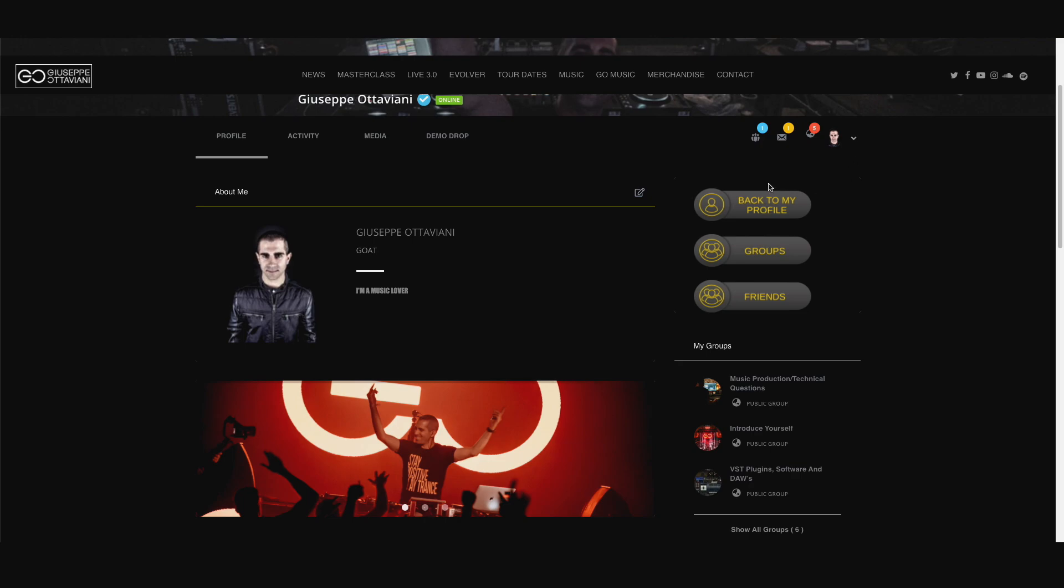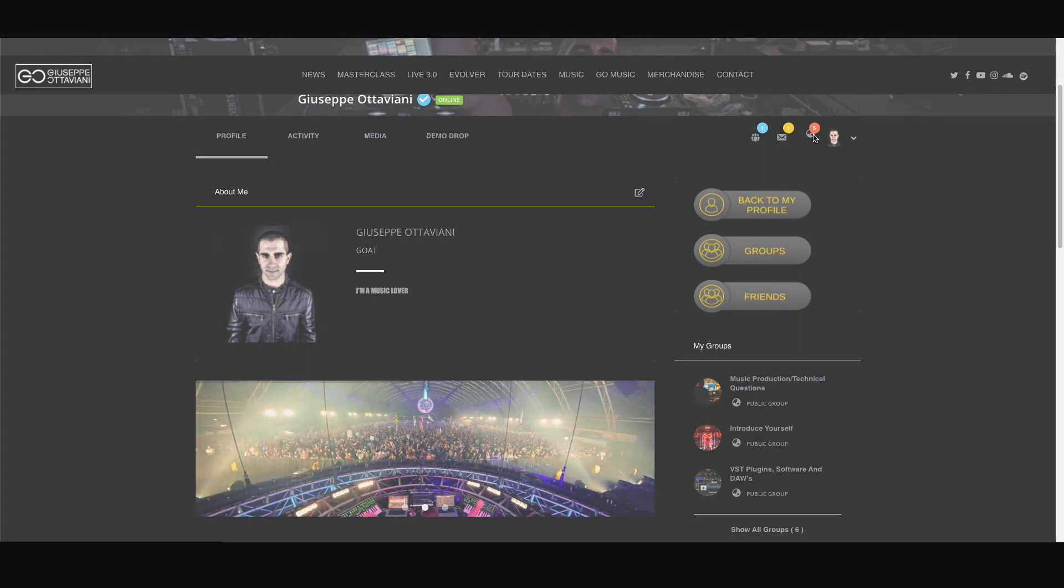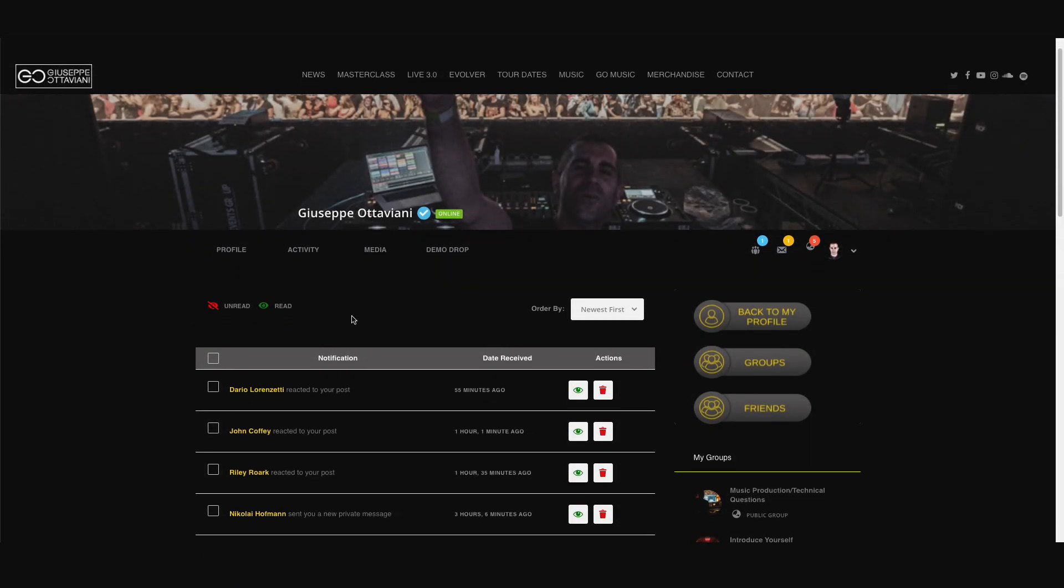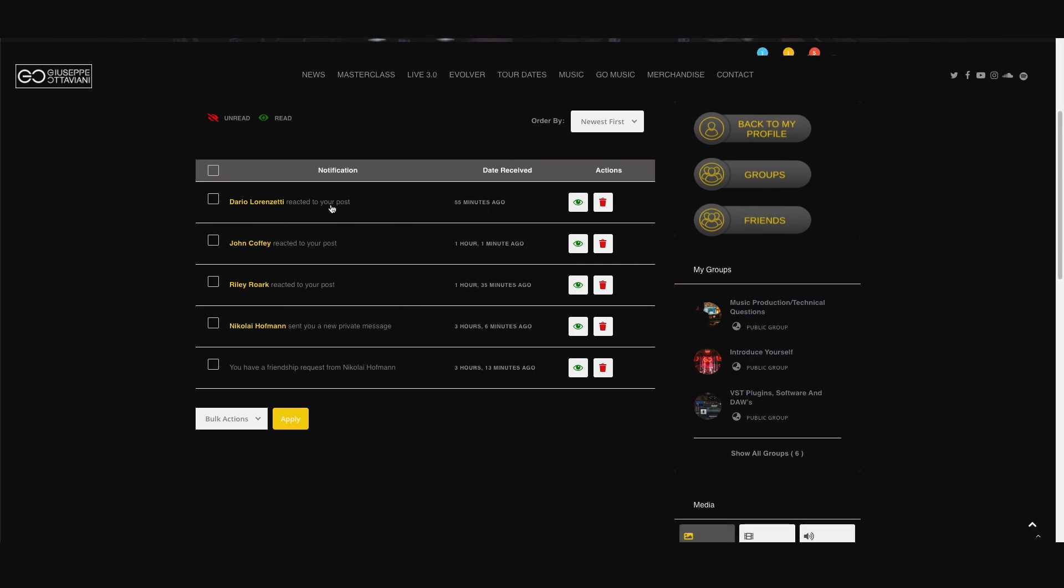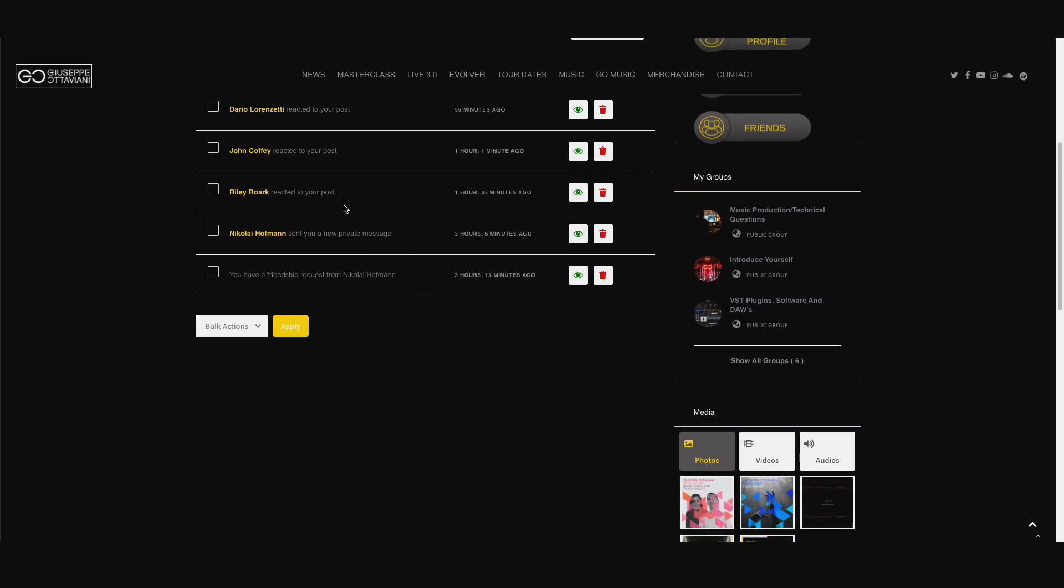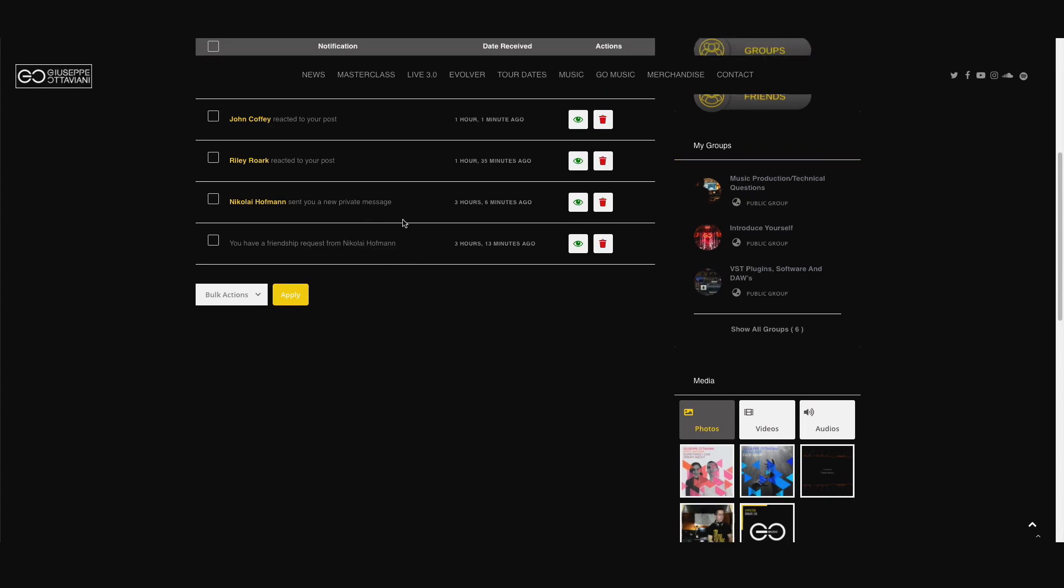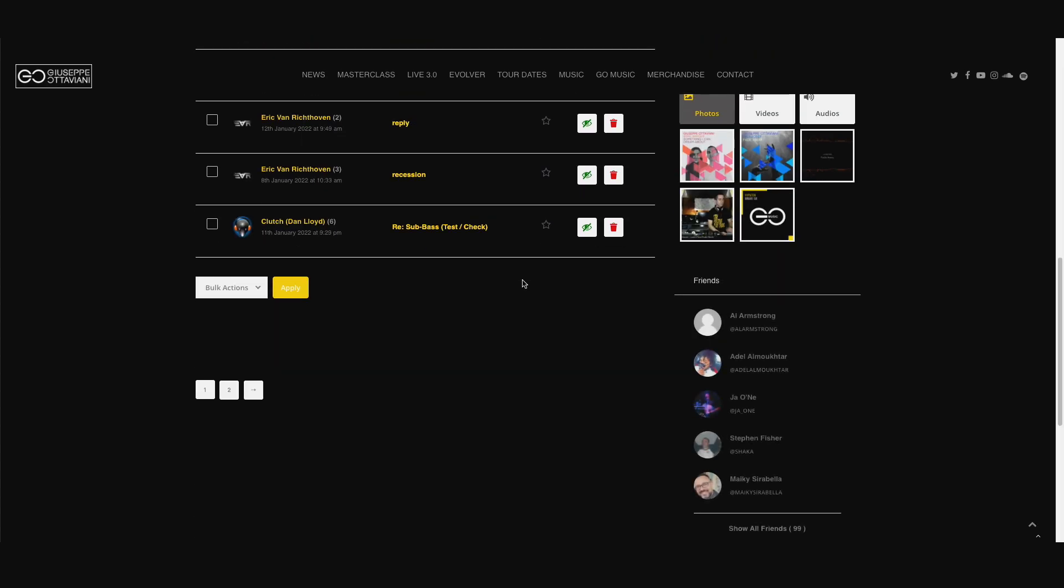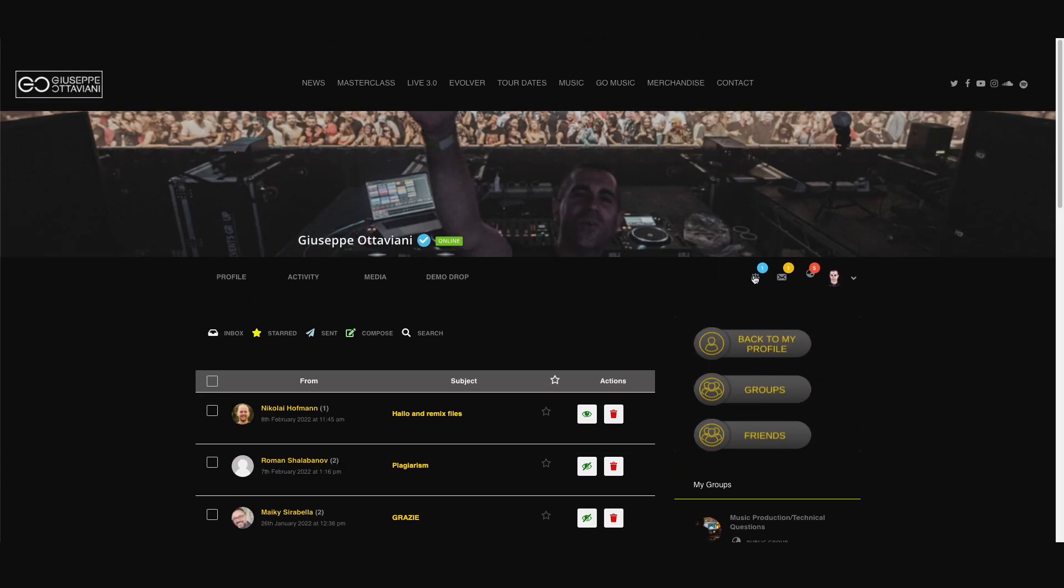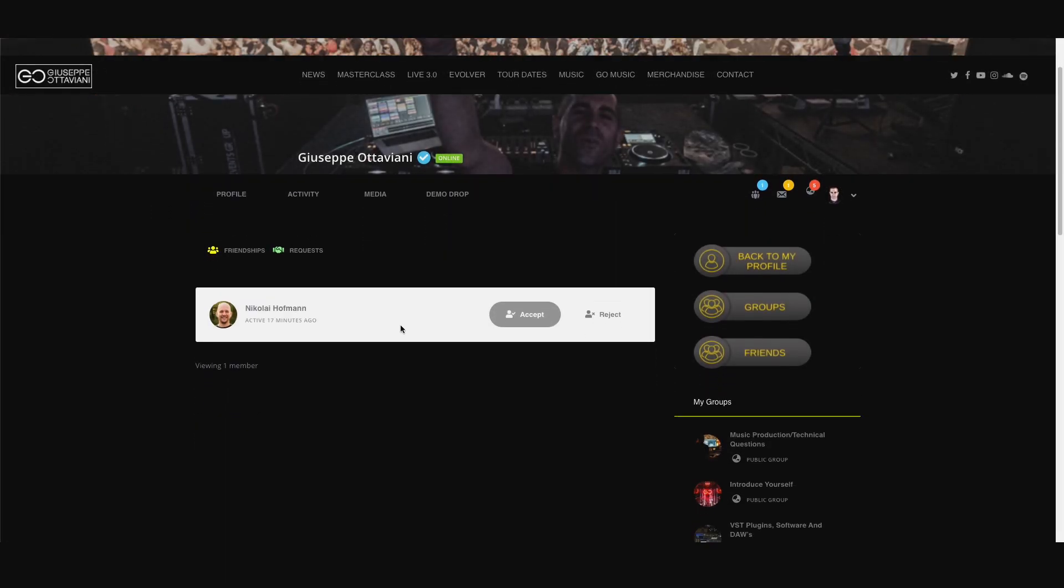Let's have a look at the notification center. This is where you can see all the notifications that you have, people that reacted to your post or commented or sent to you some private message and this indeed is the place where you can read your private messages. And as I explained before, this is where you have friends' requests and you can accept it.